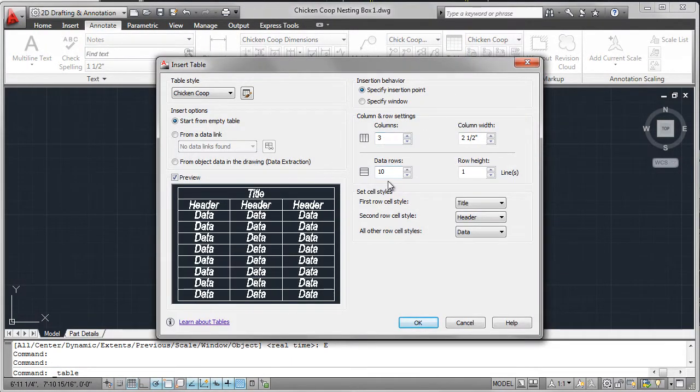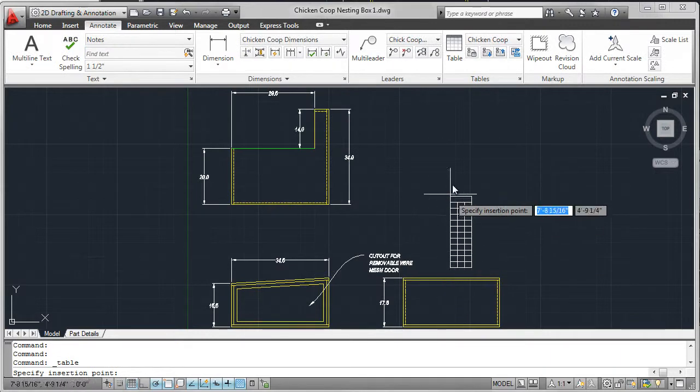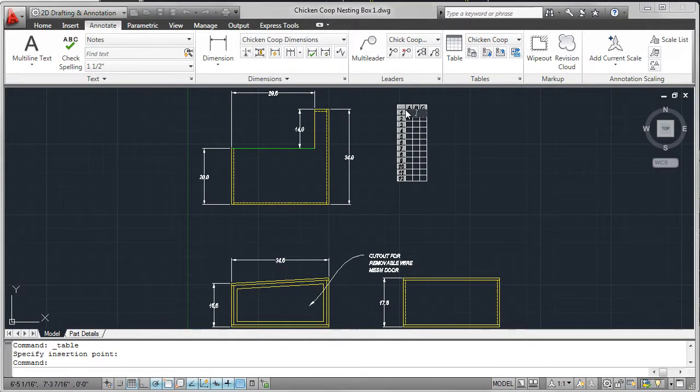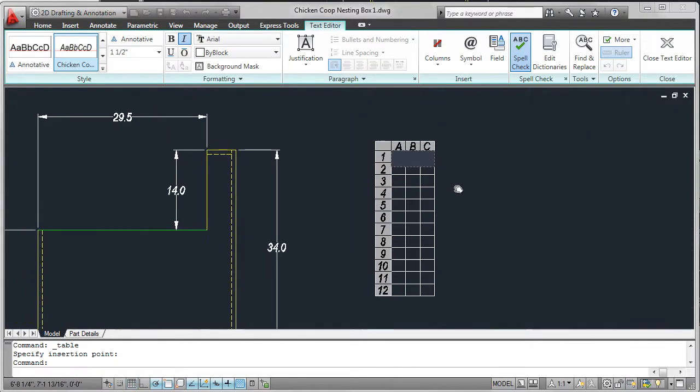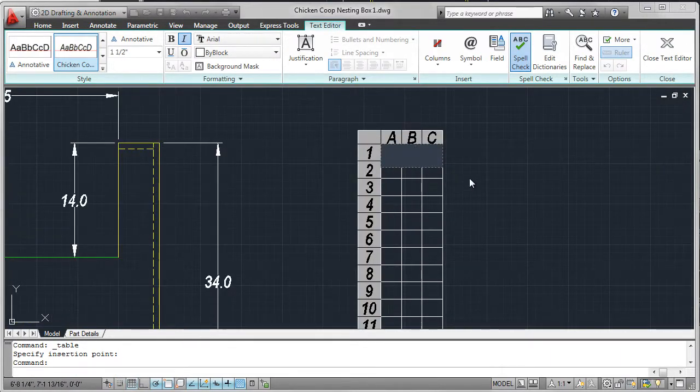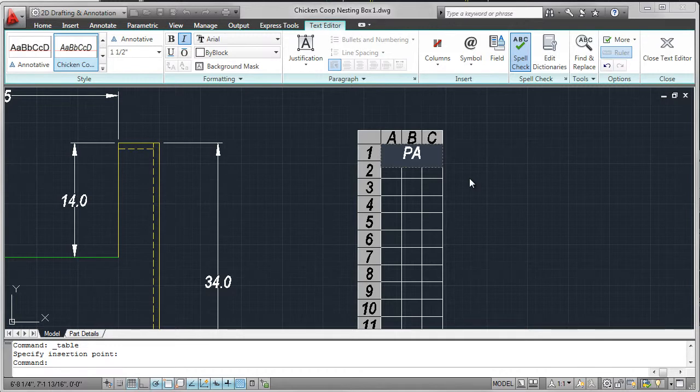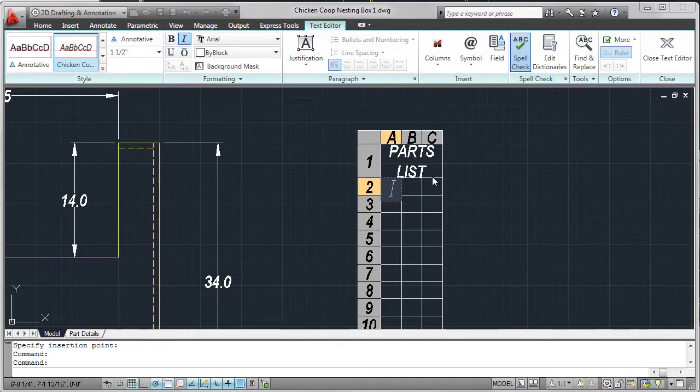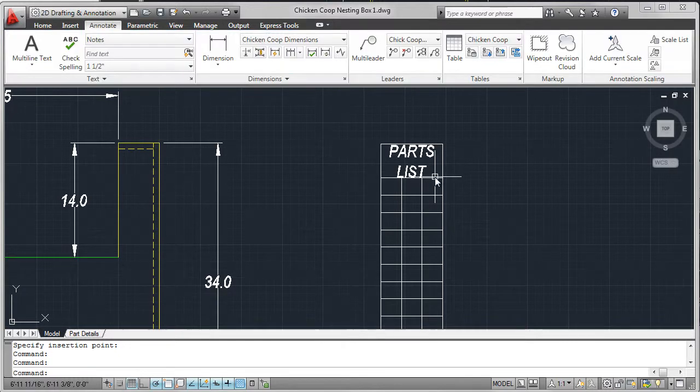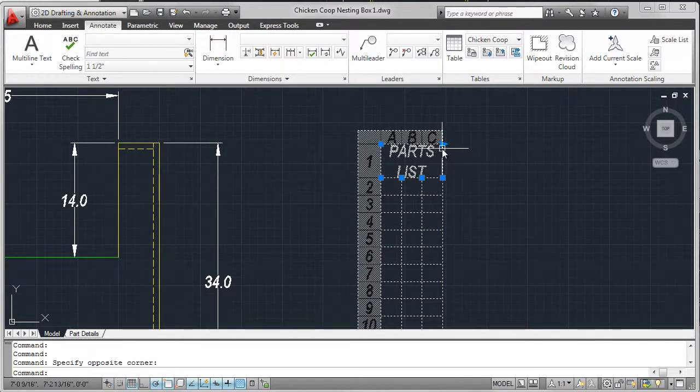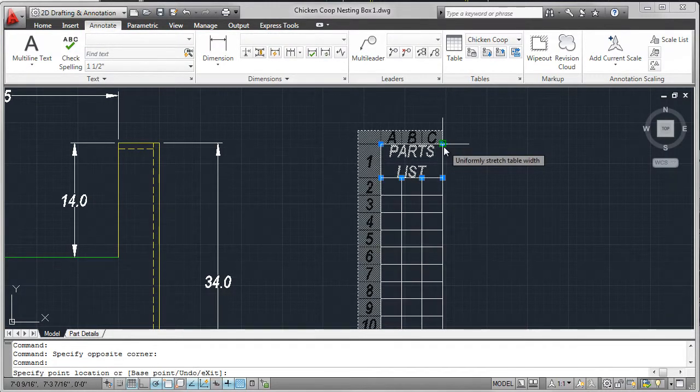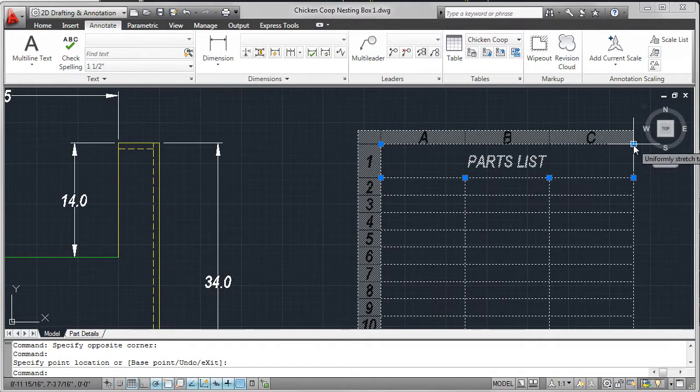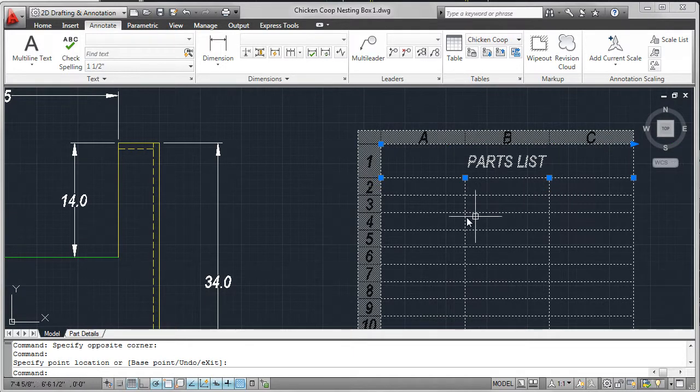I'm also going to add a parts list, and I do this by inserting a table. So I'm just going to insert the default table, and there is a chicken coop nesting box style for you, a table style created in the template. We can see that the parts list is way too big for that space, but it's very easy to stretch that out.